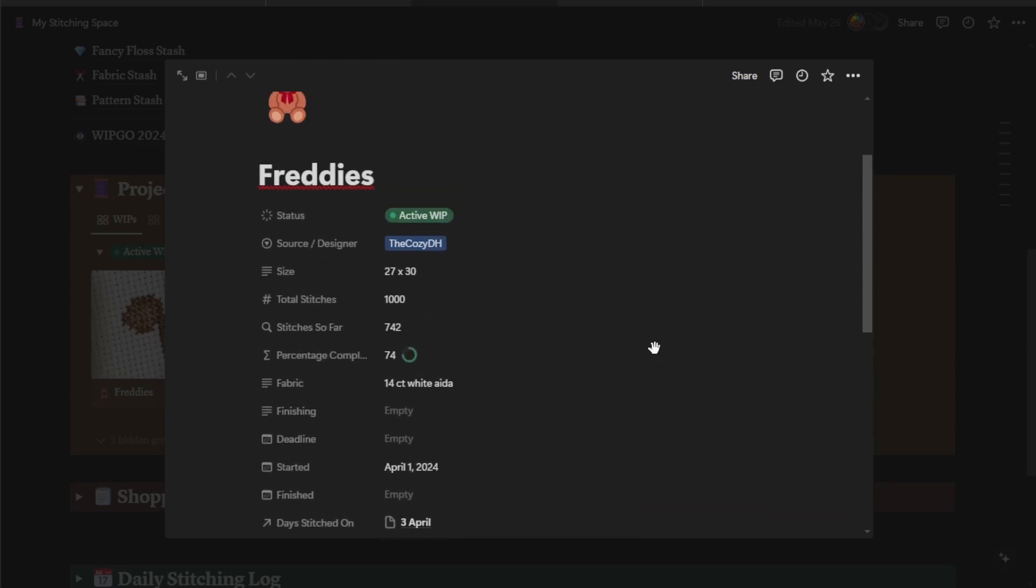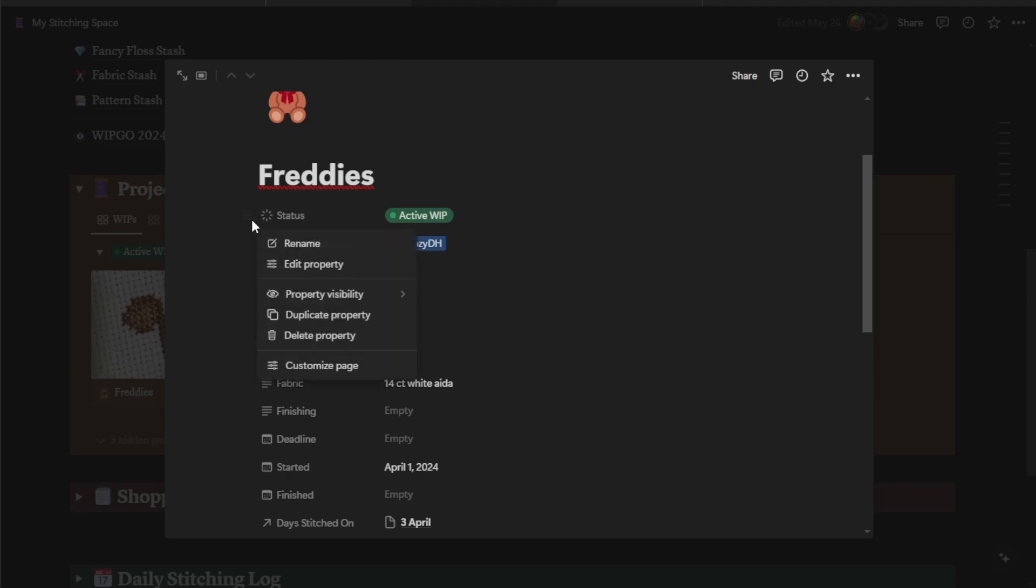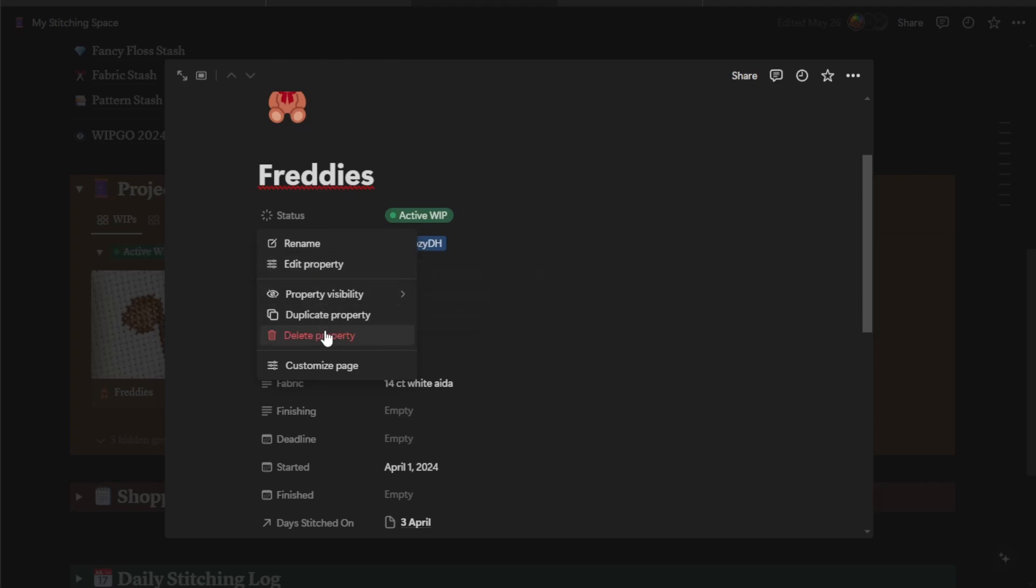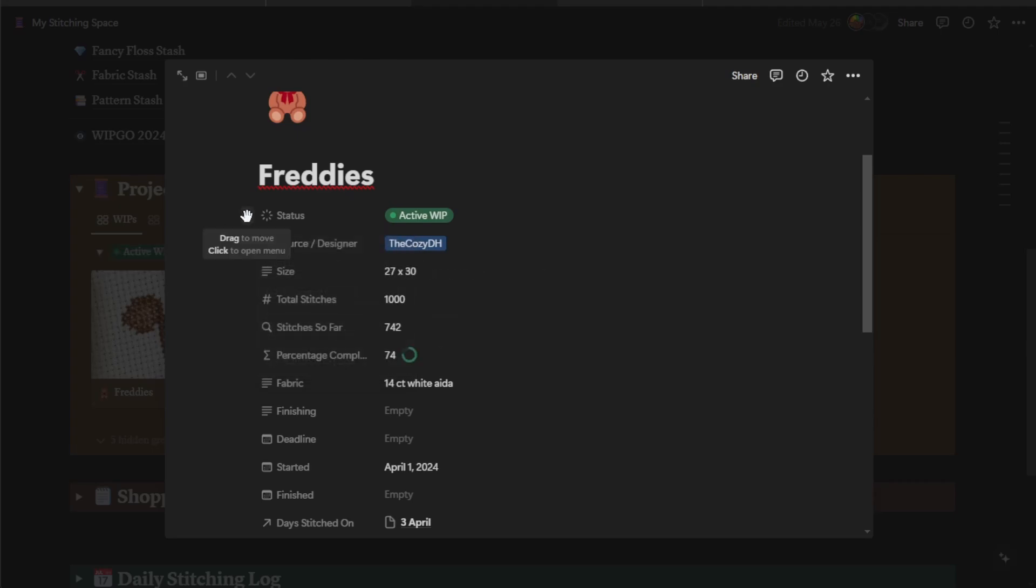Any of these fields that you don't need can be deleted or rearranged. All you have to do again is hover over the six dot menu, click on that, you can rename it, you can edit the property, you can make it visible or invisible, and then just by clicking and dragging, you can move it up and down the list.